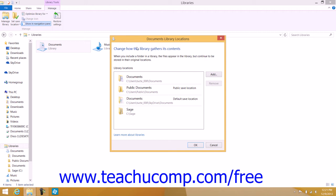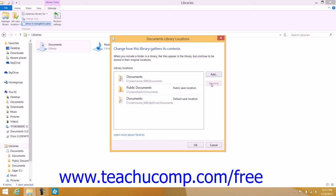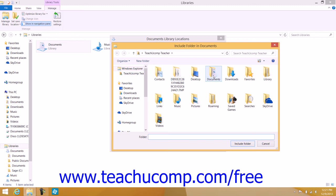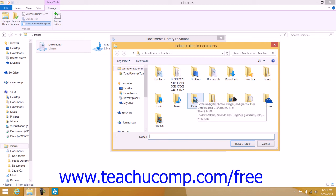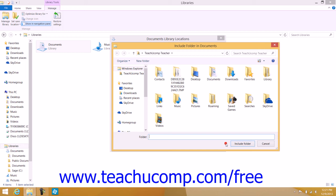This dialog box shows the names of all of the folders that have been added to the selected library. You can remove a folder that you have added to a library by clicking its name within this list and then clicking the Remove button to the right. You can also add folders by clicking the Add button to open an Include Folder dialog box, then clicking the folder to select it and clicking the Include Folder button to add it to the library.